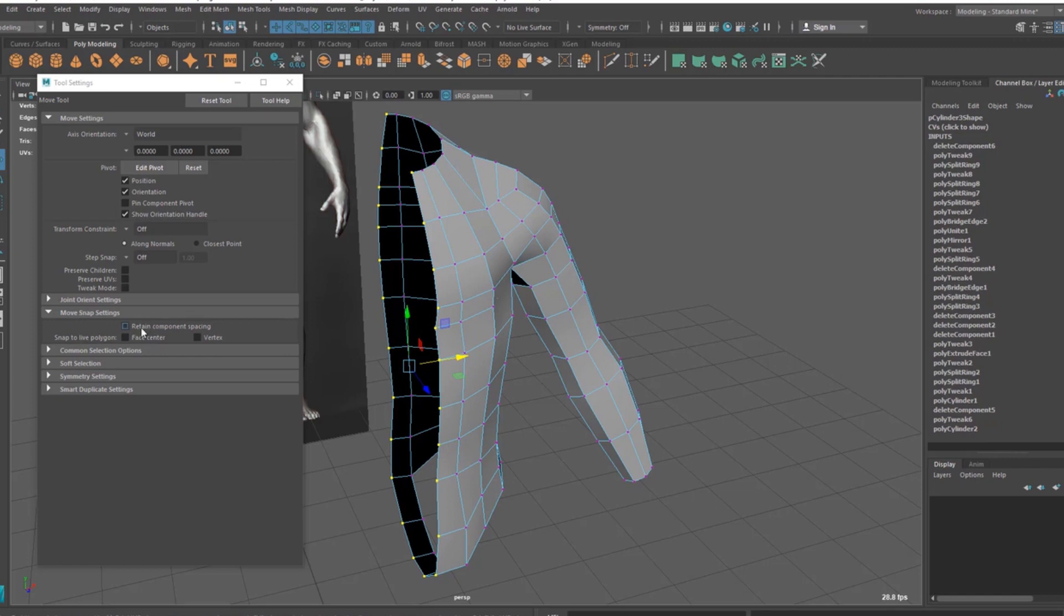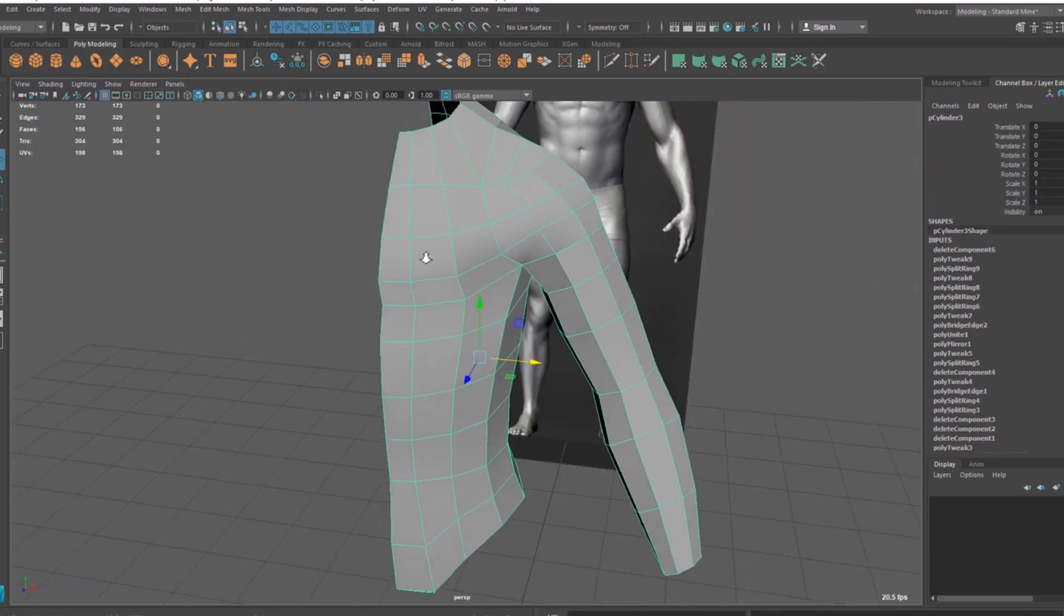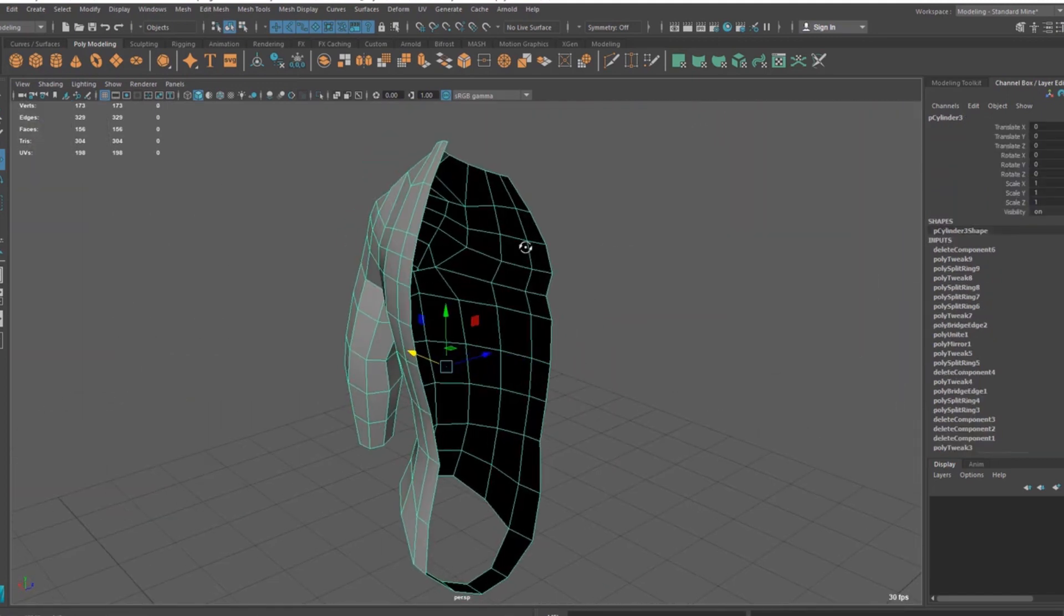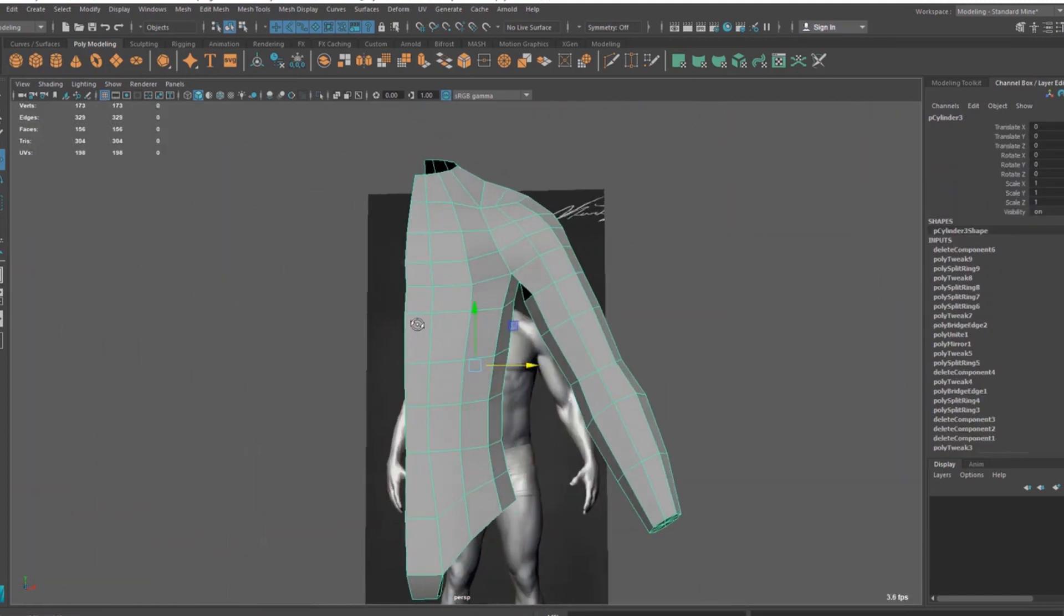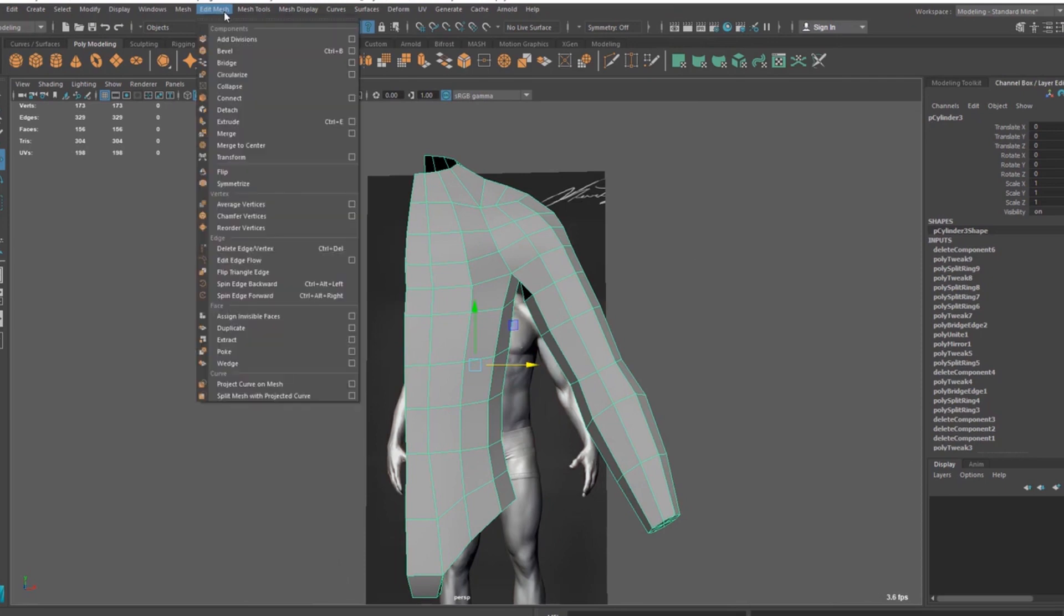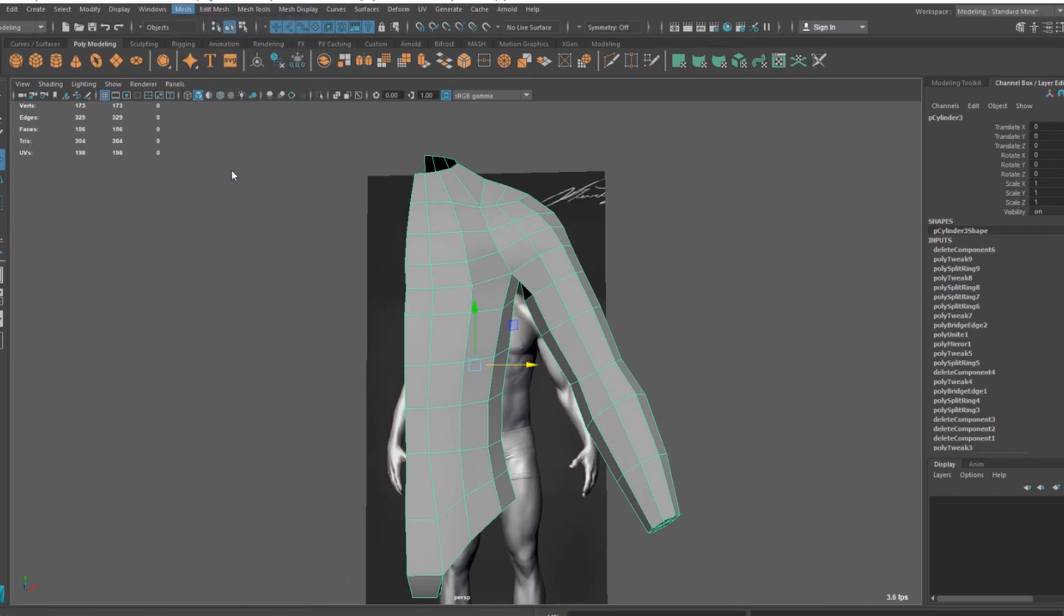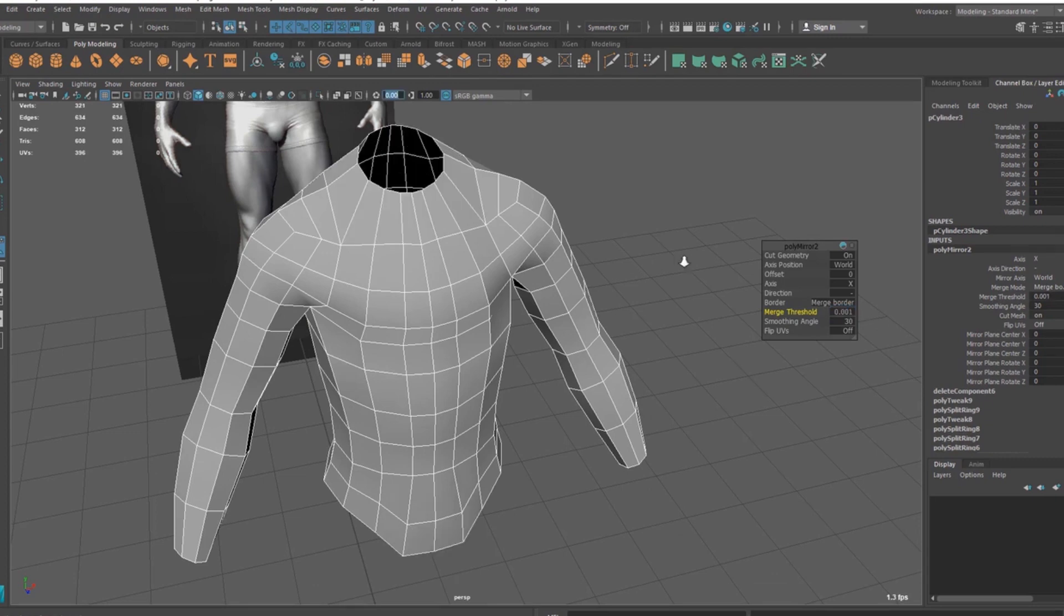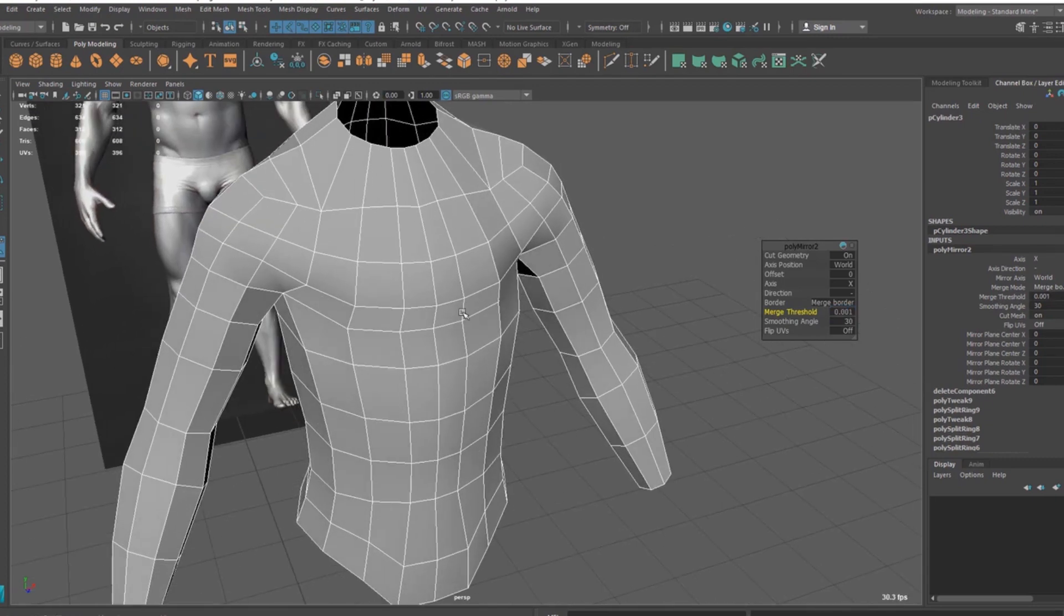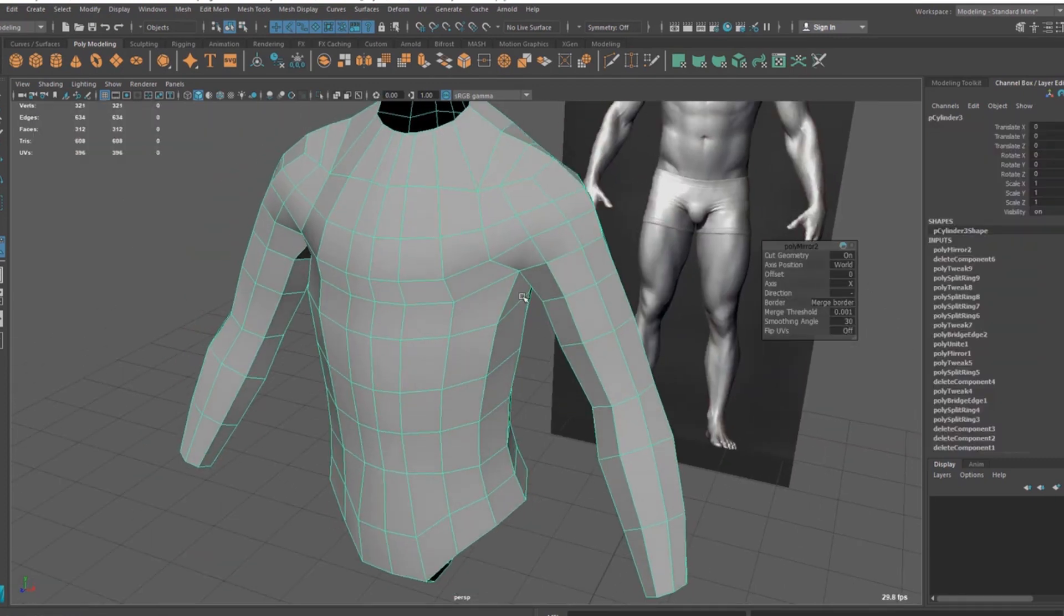So once it's done, that means now you are sure everything is lined up and you can just go to Mesh, Mirror, and you can just put blindly this value and you know it's gonna merge the right vertices there. So that's it.